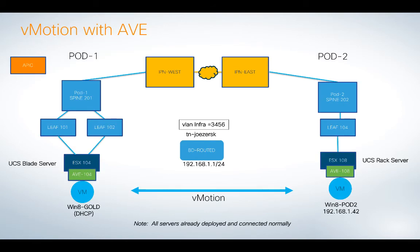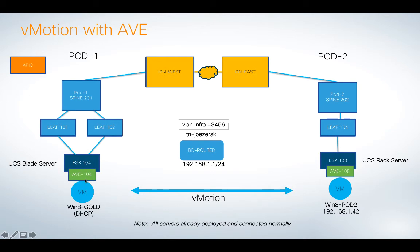So answering the first question, vMotion with AVE. This is a refresher of my lab setup. This is not a production setup, but you can see I've got ACI Multipod going on. Over here on the left, I've got ESX Host 104 with an instance of AVE running, and behind that AVE, I've got a virtual machine called Win8 Gold.